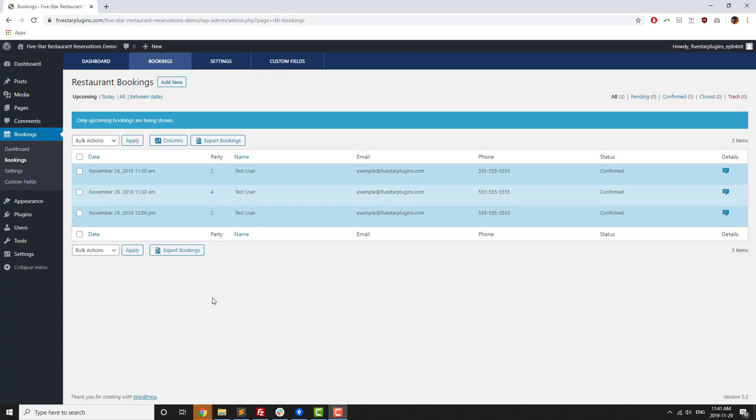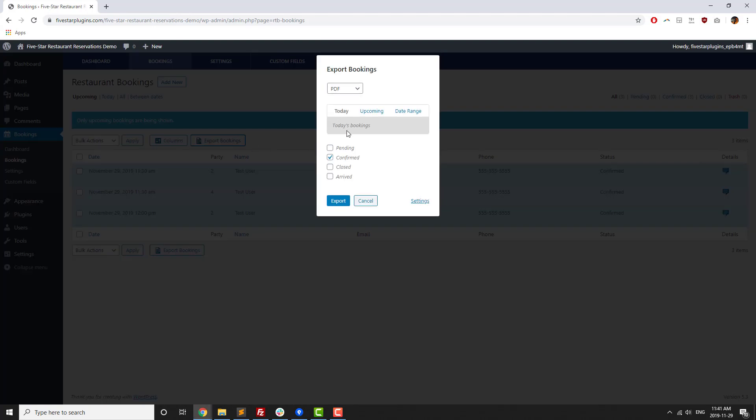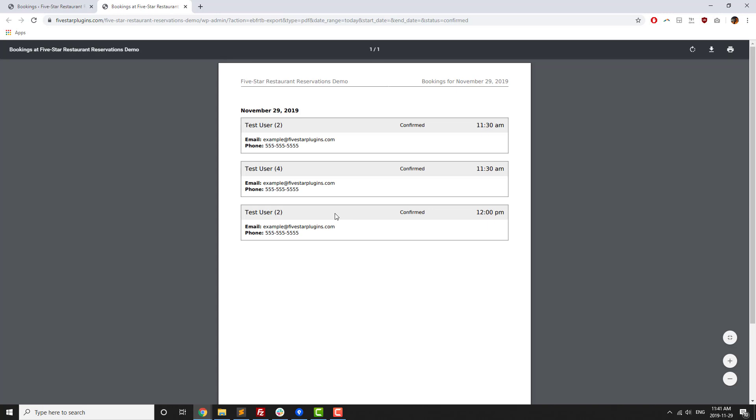Finally, there are export capabilities to let you print out your bookings for a particular time period, so that restaurant staff can keep a paper copy of your bookings by the door.